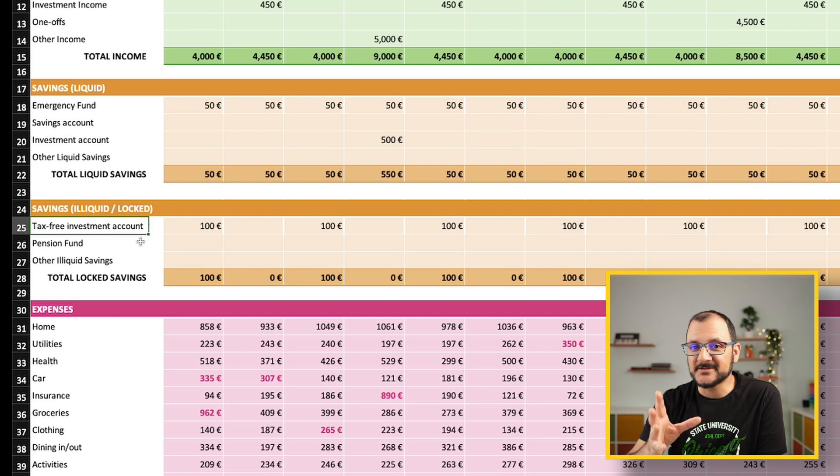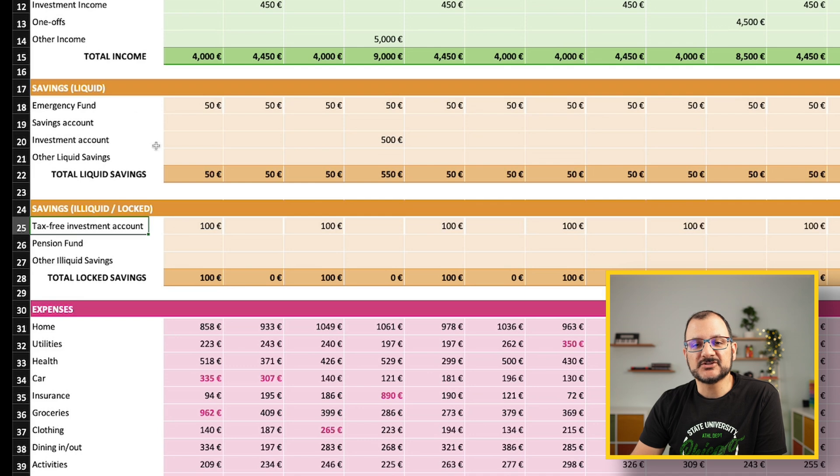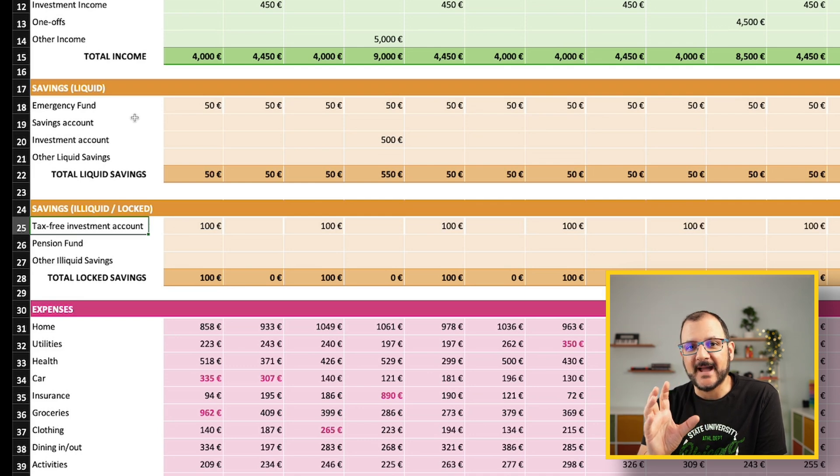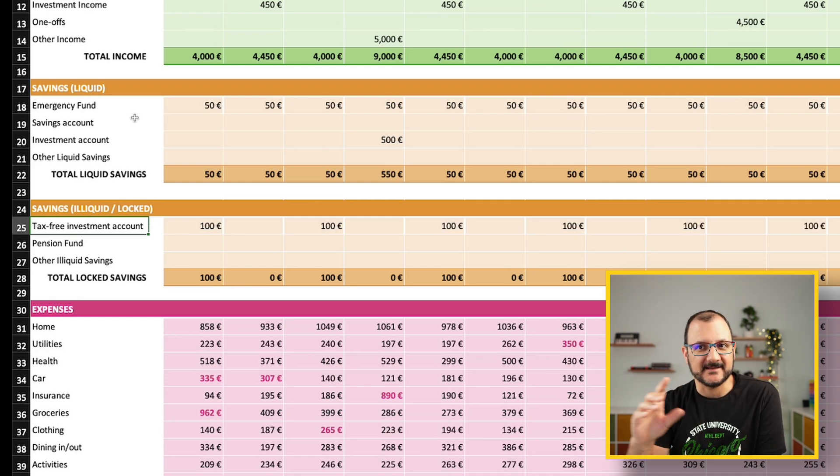Once you put your money in, you need to wait. You can't take the money out immediately. These two will have a different impact on your cash flow calculation, as we will see.